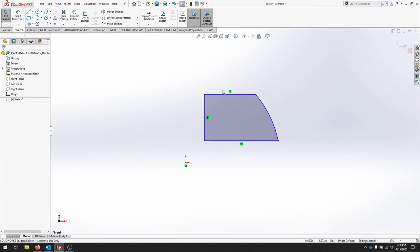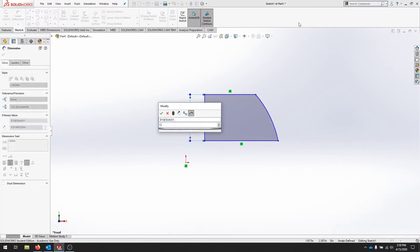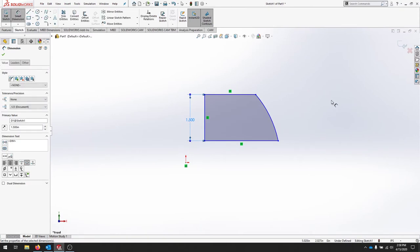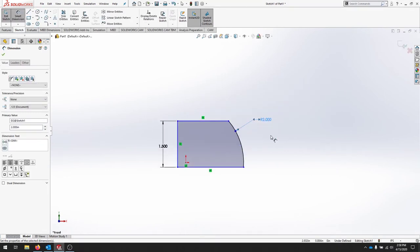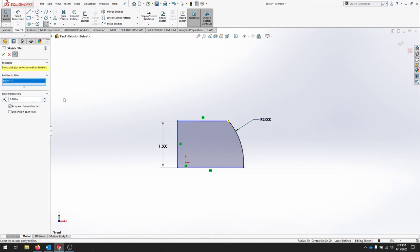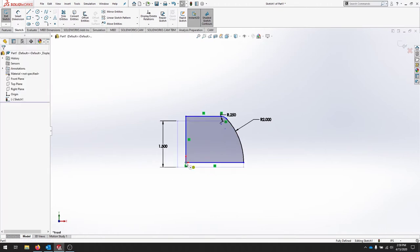We'll start dimensioning: the height should be 1.5 and the radius of the circle is going to be 2. We'd like a fillet on that top corner — a small fillet with a radius of 0.25. That should be the majority of the geometry for this part. We also want this corner to be coincident with the origin; you can drag and snap that in there.